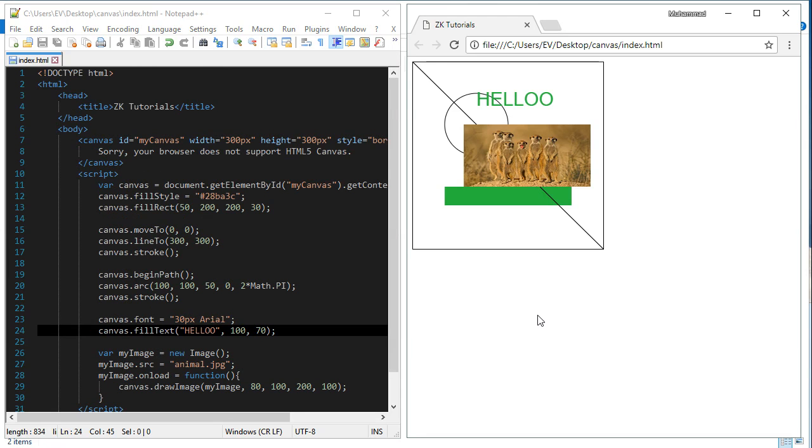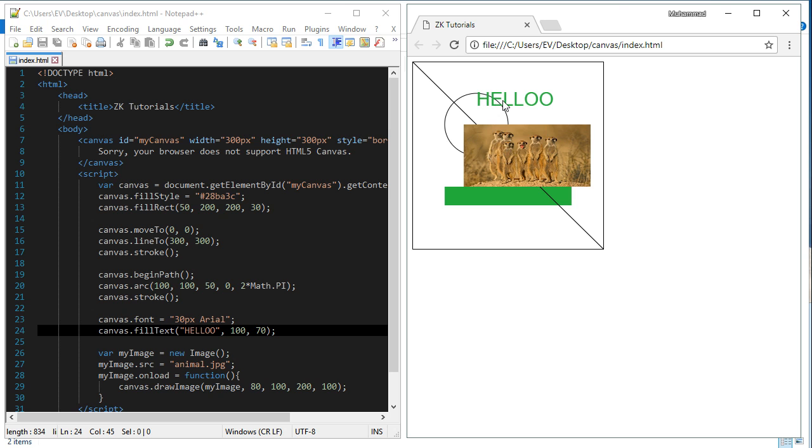Previously I showed you how to draw an image in HTML5 canvas, and also I told you how to draw text in HTML5 canvas. You see here it is a text rendered or drawn in HTML5 canvas.